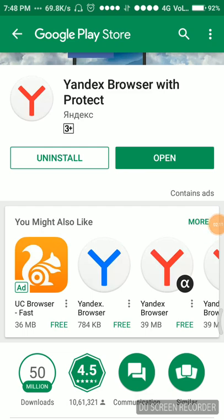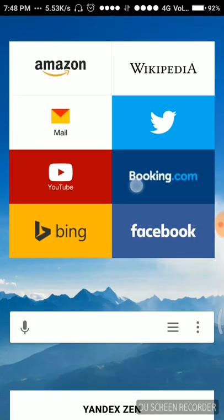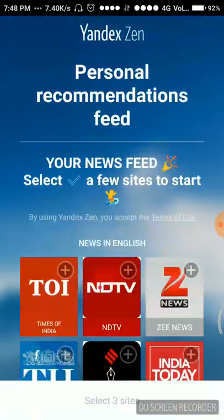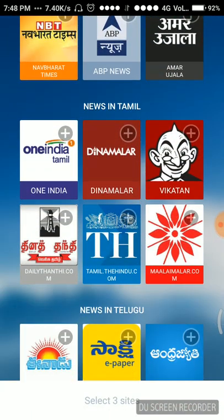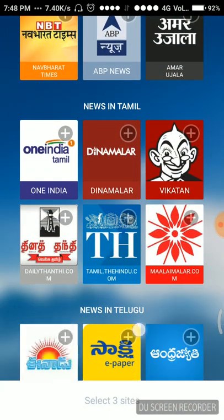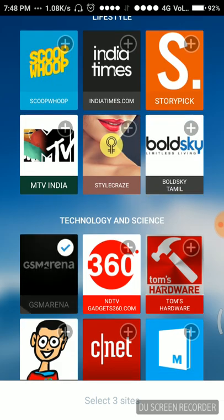I have downloaded the Yandex browser, and after the download is complete it's installed. Now I have to open the browser. Here it is, as you can see the browser is already functional with different tabs.